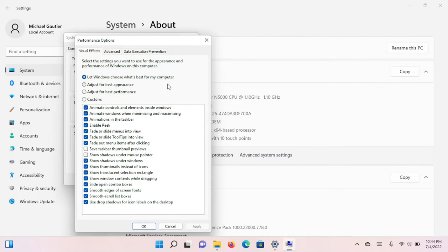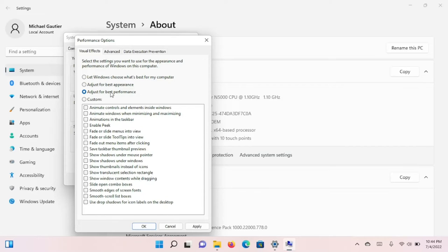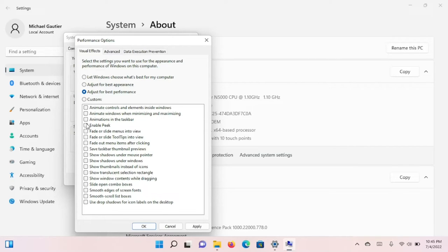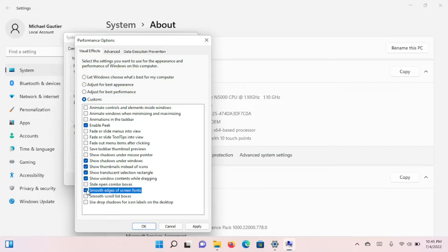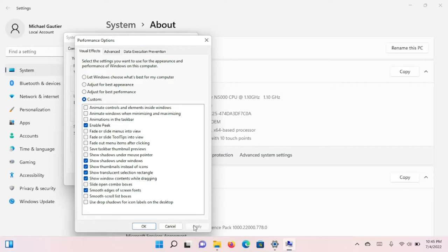Here, we want to eliminate the eye candy. The quickest way to do that is choose the option to adjust for best performance, and then toggle back in those options that we find useful in terms of our productivity or aesthetic preference. I'm going to enable those options that have very little impact on performance.